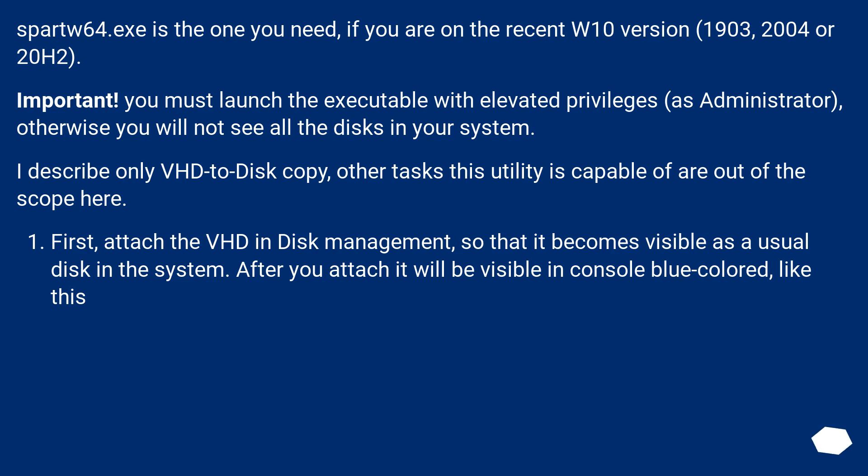First, attach the VHD in disk management so that it becomes visible as a usual disk in the system. After you attach it will be visible in console, blue colored, like this.